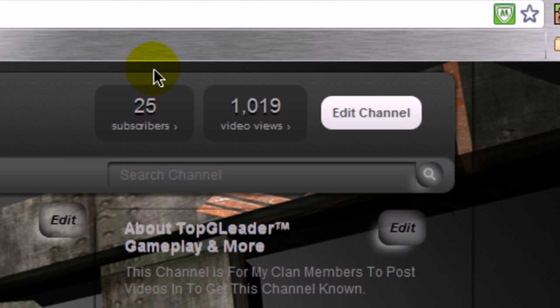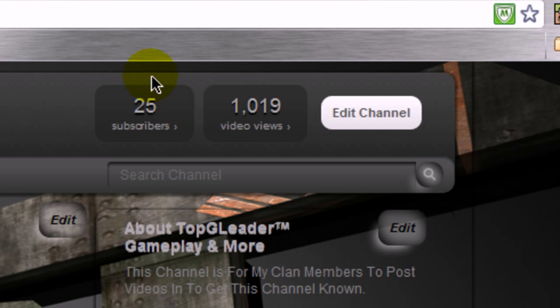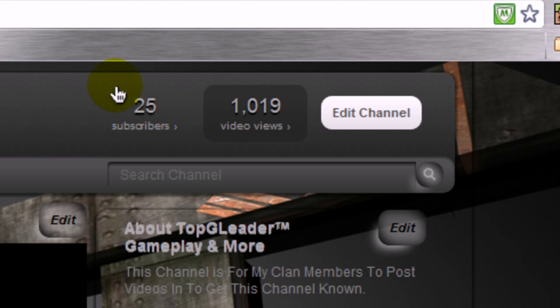As soon as it reaches 50, I will post a link — actually, I will post a video on how to do it.